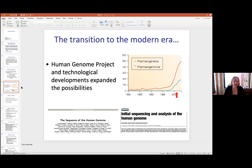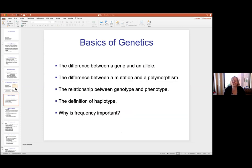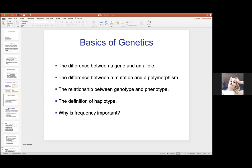You've seen this slide before — the basics of genetics. What is the difference between a gene and an allele? An allele is a variation of a gene. So what's a gene? It has hereditary information — but for what? A protein. Exactly. It's what codes for a protein.